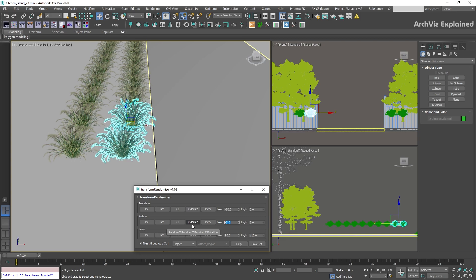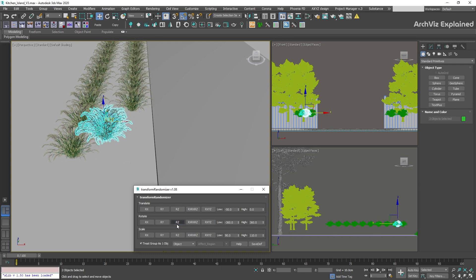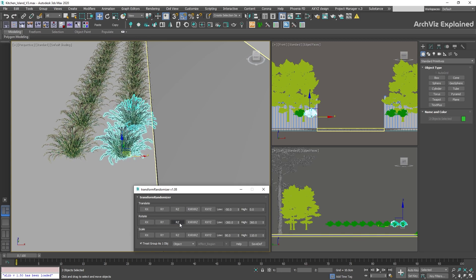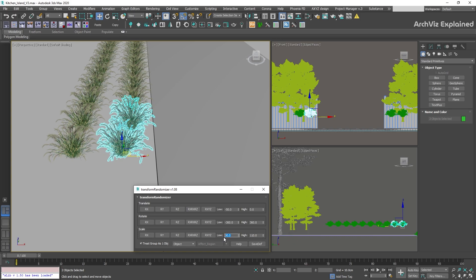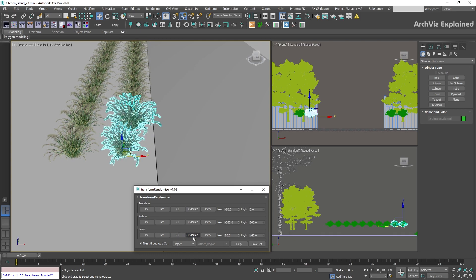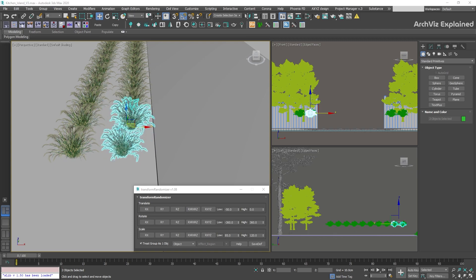For rotation, I recommend a low value of minus 360 or minus 180 and a high value of 360, giving a random rotation between those degrees. For the rotation section, we'll mostly use the RZ button, and it's important to use pivot point center so all objects rotate around their own pivot. For scale, the low and high values depend on the objects and project, but for vegetation I recommend a difference of 30 to 60 between low and high. Use the RXYZ button for uniform scale, and change the pivot selection to pivot center — I recommend having this enabled any time you're using Transform Randomizer.